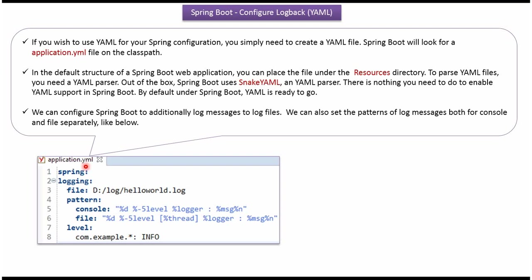So that Spring Boot application will pick up the configuration file and based on that it will log the logs.